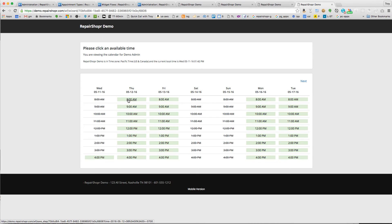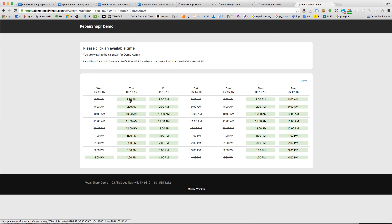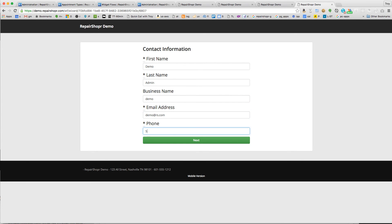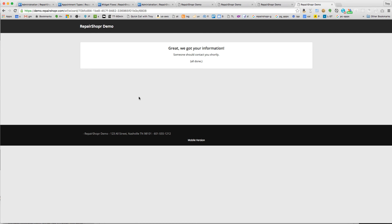I'm going to go ahead and book one and show you what the email looks like that has the details in it. Here we go. 8 a.m. Thursday. Demo admin. Demo. Demo at. Okay, the ticket's been made.